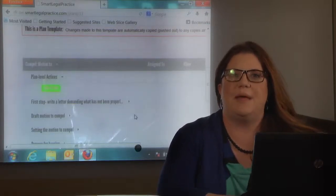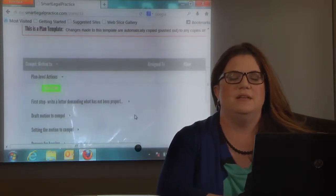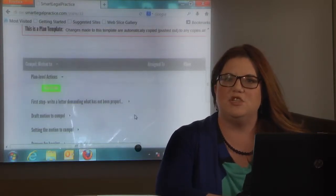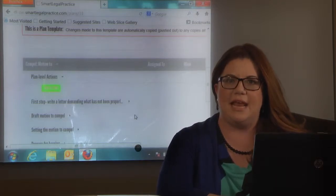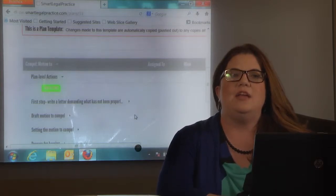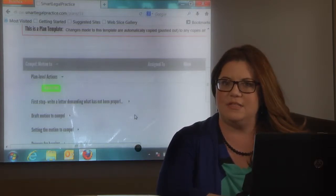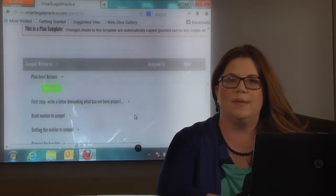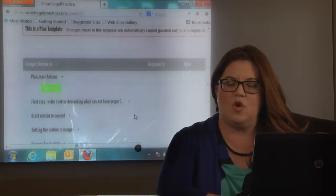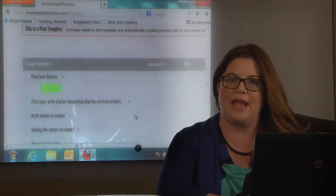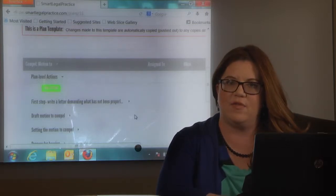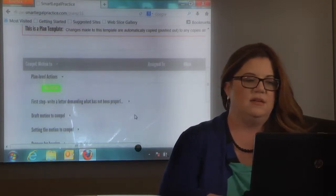Let's talk about our Motion to Compel template. So this is your master template that we're looking at today and you can edit this and it will be permanently edited, or you can pull it into a particular case and just edit it for that case.